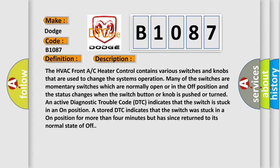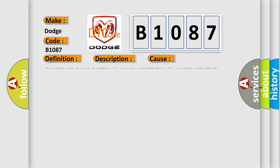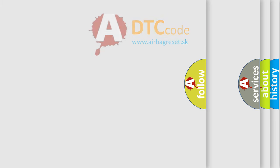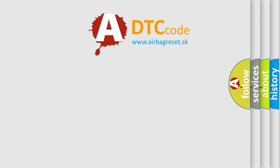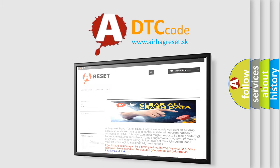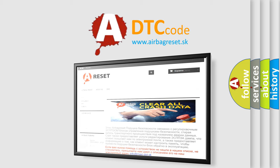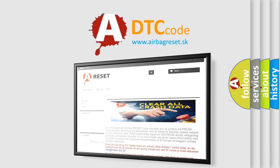This diagnostic error occurs most often in these cases: Object holding switch in an on position, or AC heater control. The airbag reset website aims to provide information in 52 languages. Thank you for your attention and stay tuned for the next video.